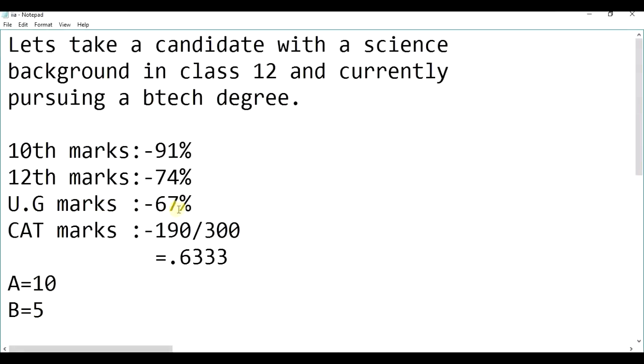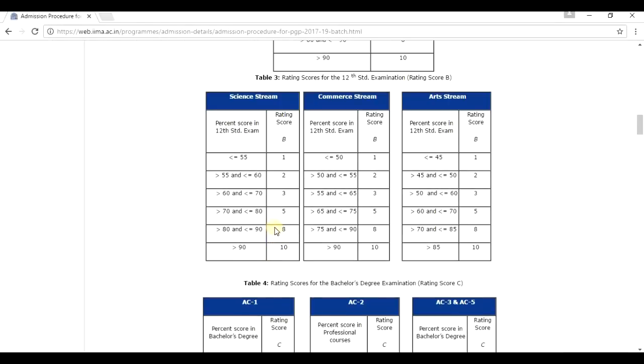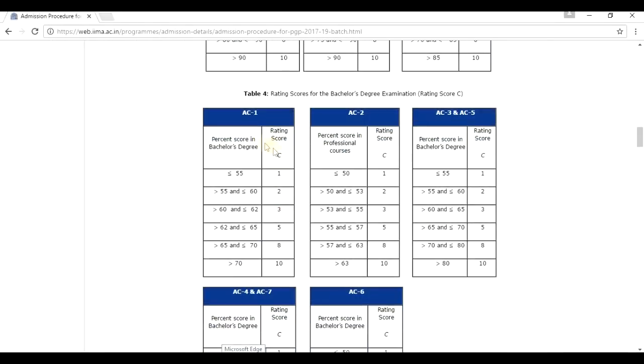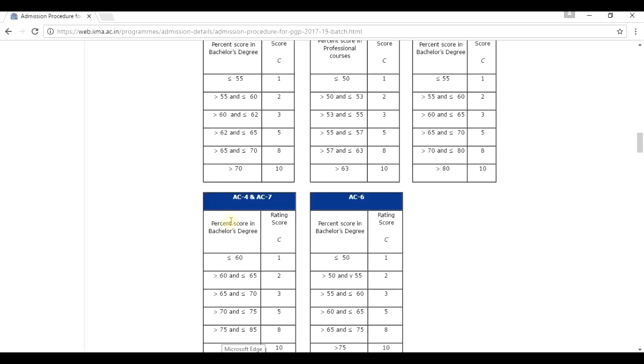Similarly, his undergraduation marks is 67%. Undergraduation marks 67%, and he is a B.Tech student. B.Tech means Engineering, means SC4. So, 67% in SC4 is 3. So, his C would be 3.